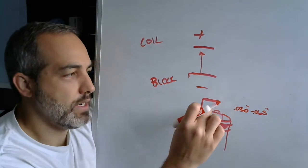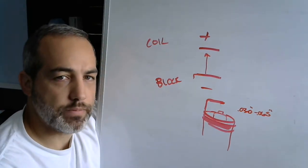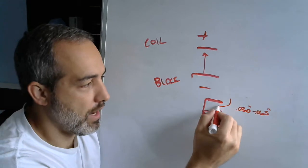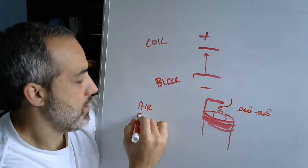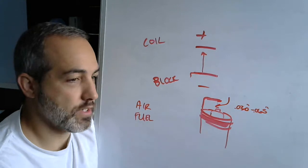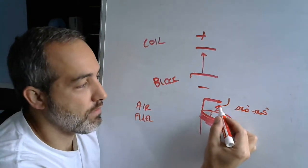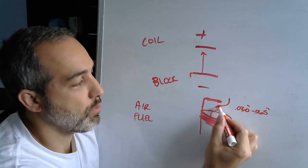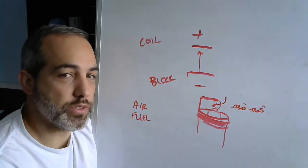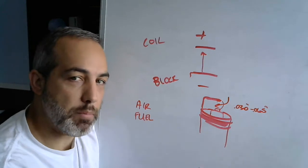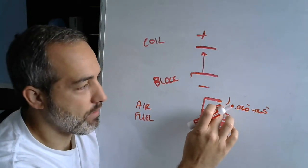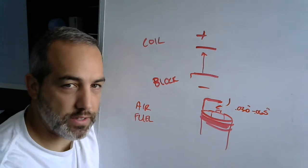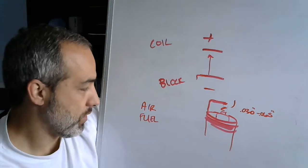But what dictates how much energy it takes to jump that gap? Well, it would be the resistance, right? Air and fuel are very poor conductors of electricity. To pass electricity from this point to this point, if I had a wire in there, it would take almost no voltage because there's no resistance in that metal wire. But when I take that wire out, now I have all this air and fuel in between it, and now I have resistance.